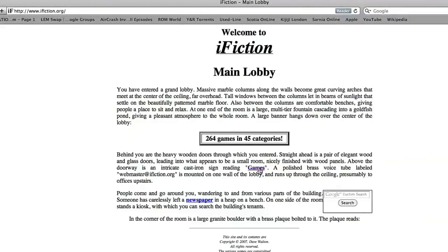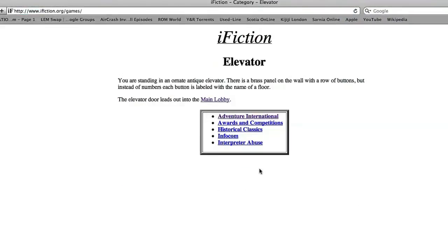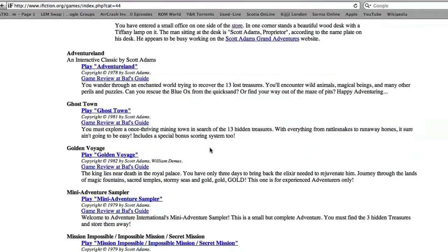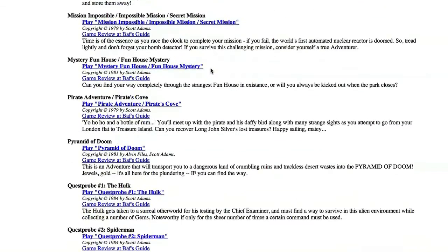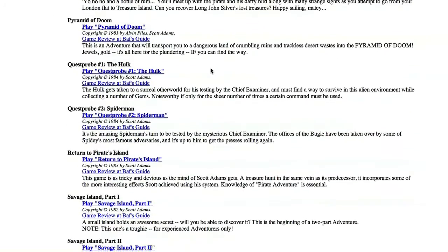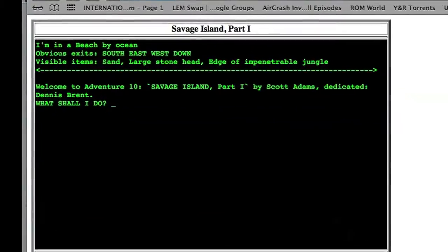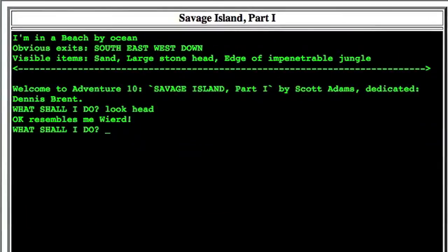Now you can always go to iFiction on the internet and play these games. Here's Scott Adams adventures - if we scroll down, here it is: Savage Island. I'm on a beach by ocean. Look head - okay, resembles me. So iFiction is well intentioned, but it's slow across the internet and doesn't really do anything to add to the adventures.